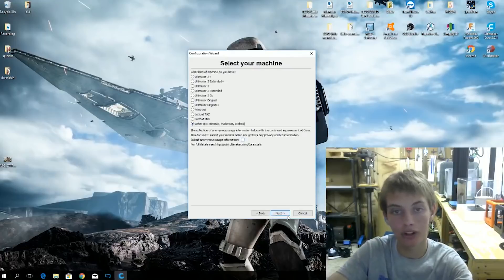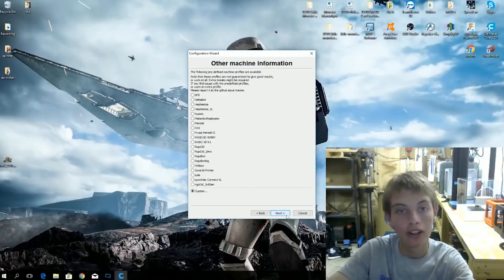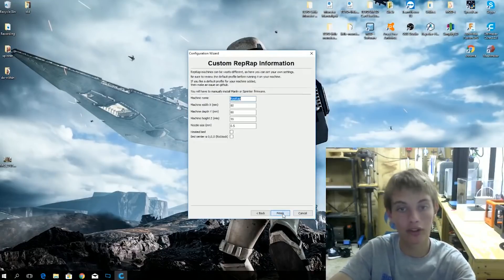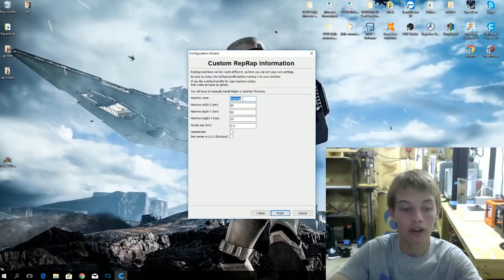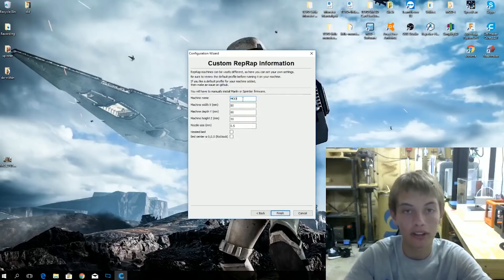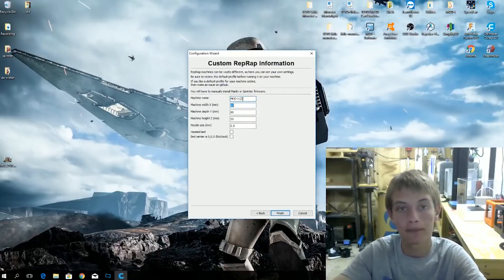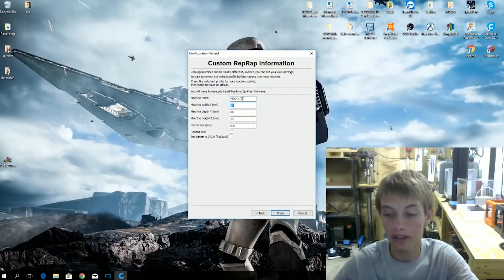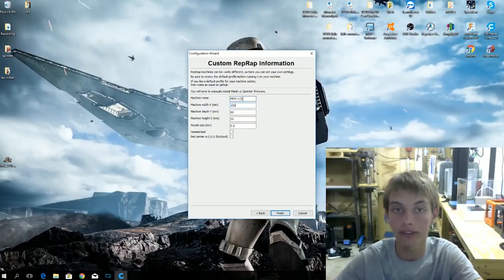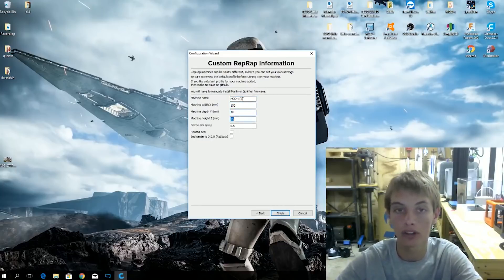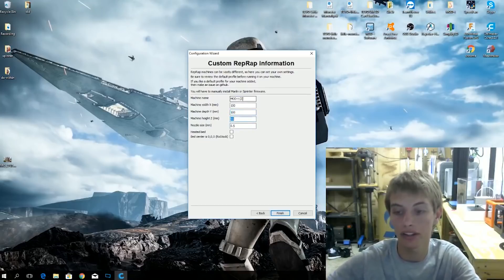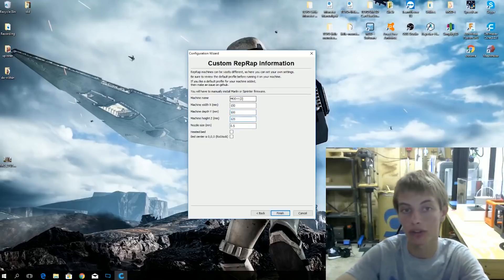Other because it's none of those. You can check or uncheck that. Next, custom printer because it's also none of those. Now Mod T-2 is what I want to name it. Your machine width X is 150. The Y is 100. Well, if I can go back up.